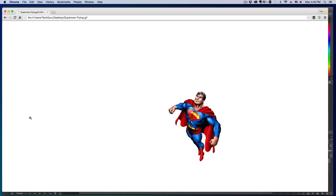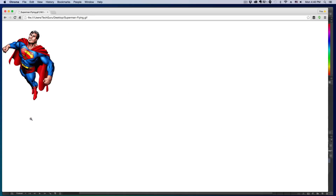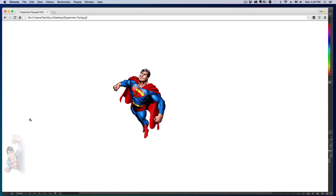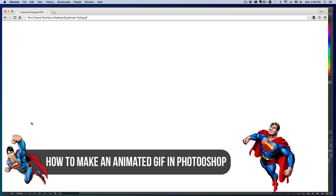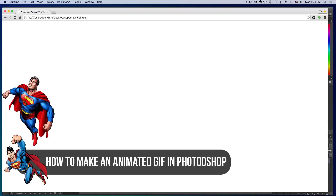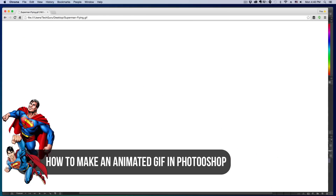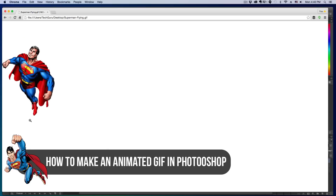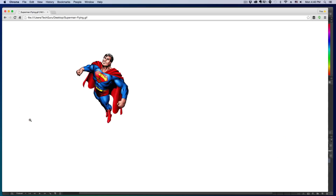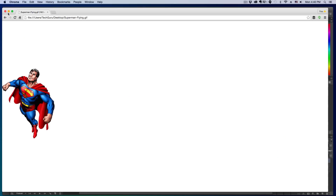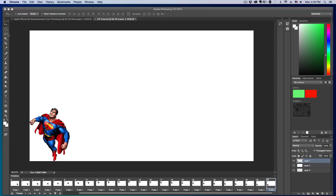Hey guys, welcome back to another Tech Guru video. Today I'm going to be showing you how to make an animated GIF within Photoshop. As you can see, I've got Superman flying to the top left of the screen and then descending down to the bottom left. I'm going to be showing you how to create this GIF in Photoshop.